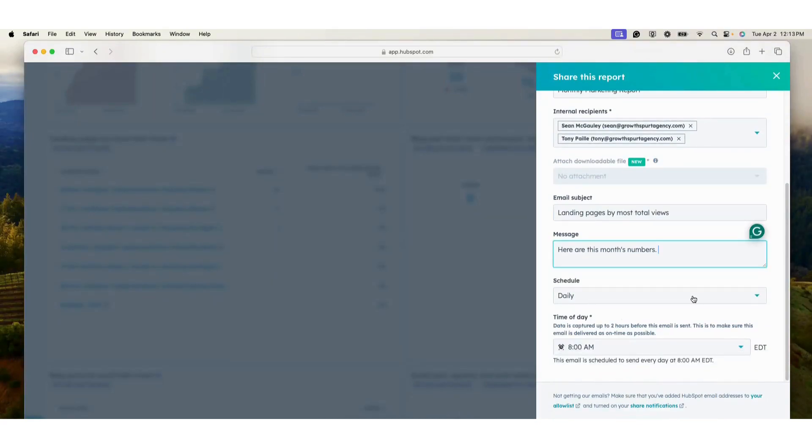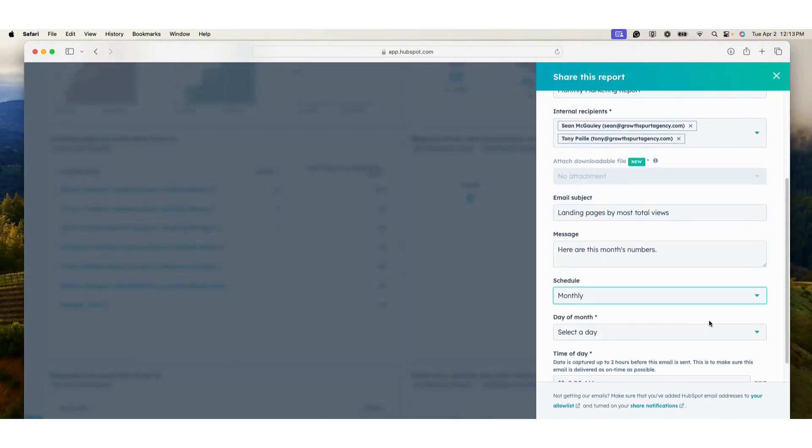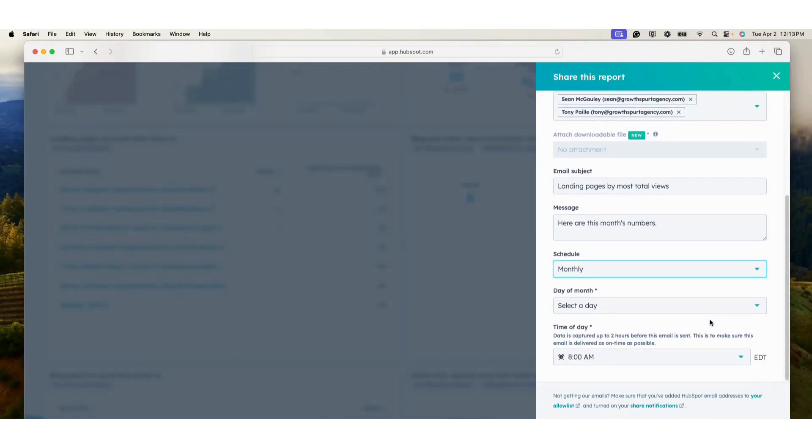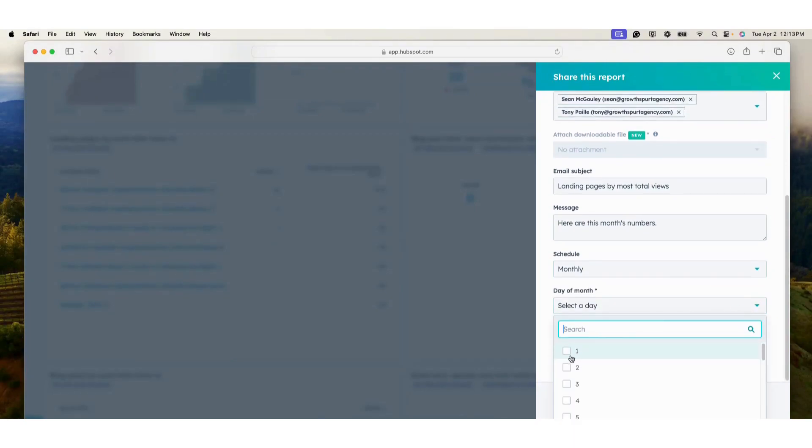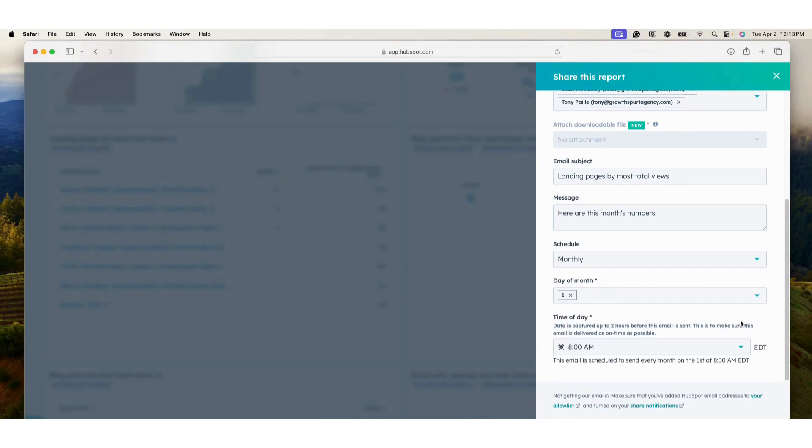Select the frequency we'd like to send this report. We're going to do monthly, day of the month, the first day, time of day, 8 a.m., then schedule your email.